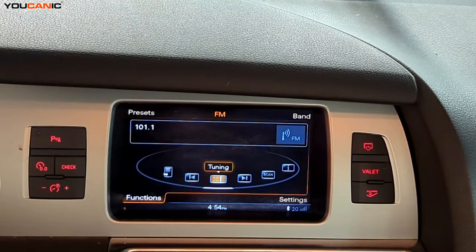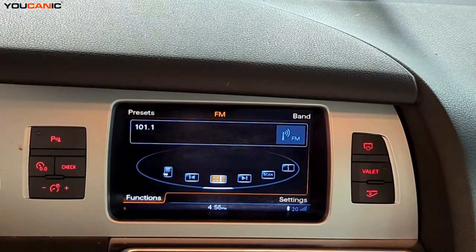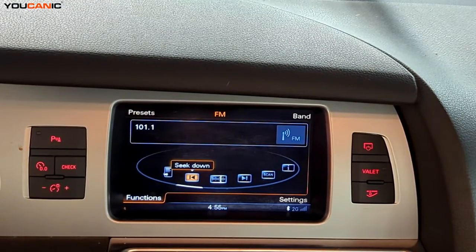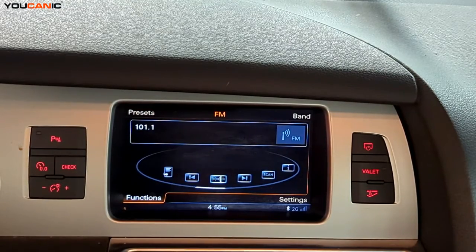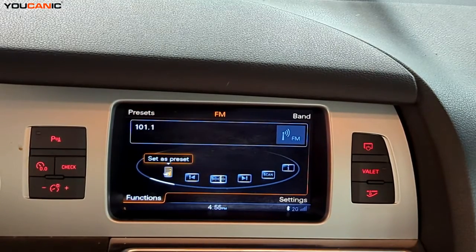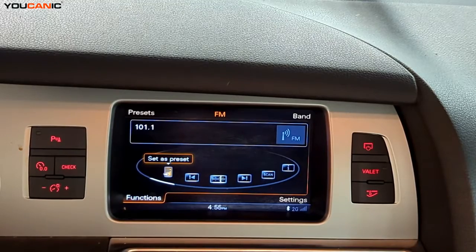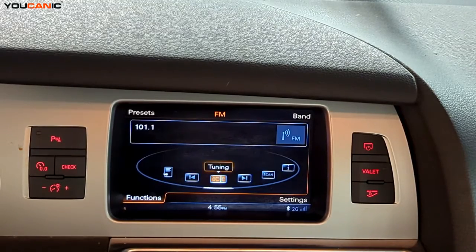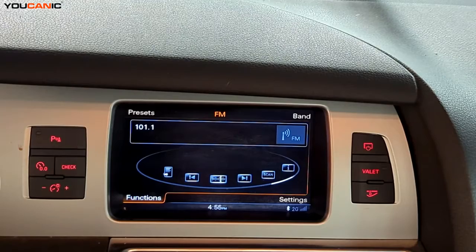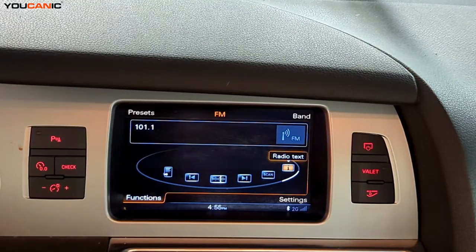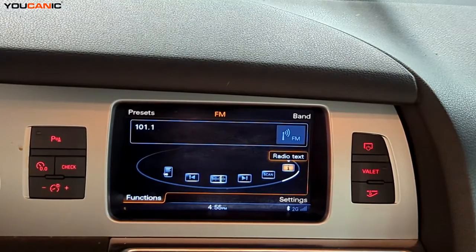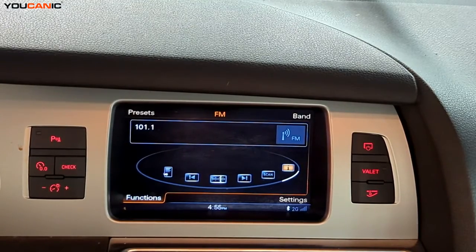Over here we have our Functions, which gives us more information. You can seek up, seek down, and set something as a preset. You also have a scan option, and radio text which tells you information about the band station you're listening to.